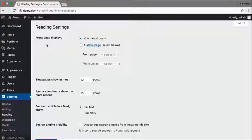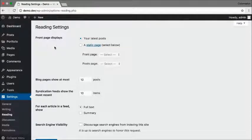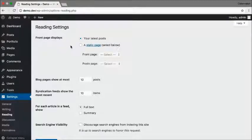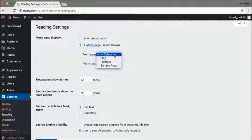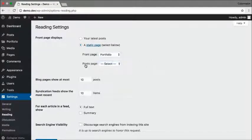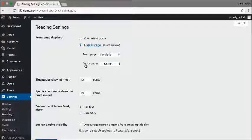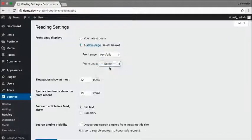And now go to Settings, Reading. Now this option right here is going to allow you to change which page your WordPress site is going to show as your homepage. To change that to your portfolio, you need to click on a static page, and you want the front page to be your portfolio and you want the posts page to be your blog.